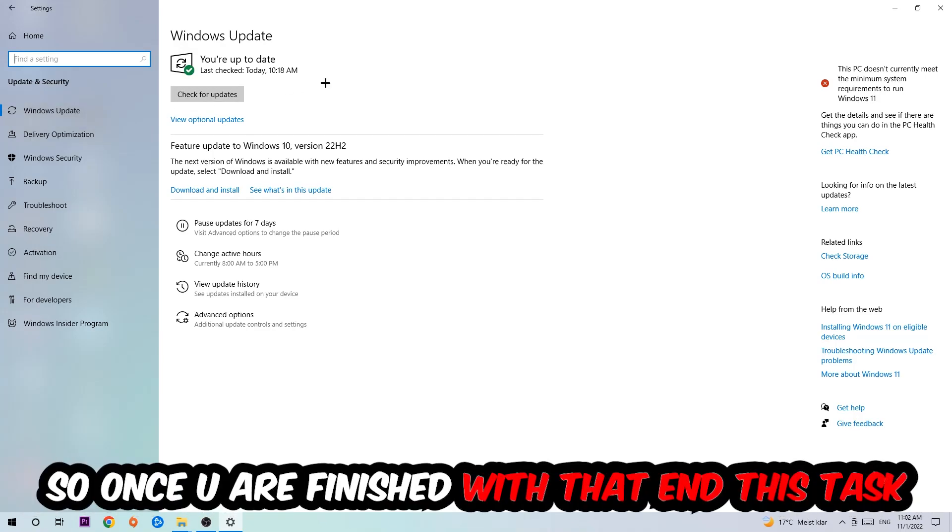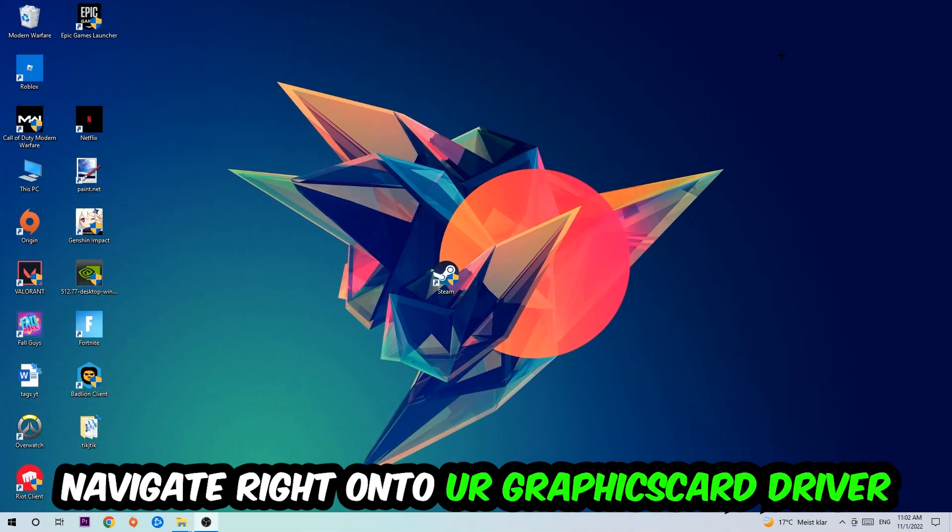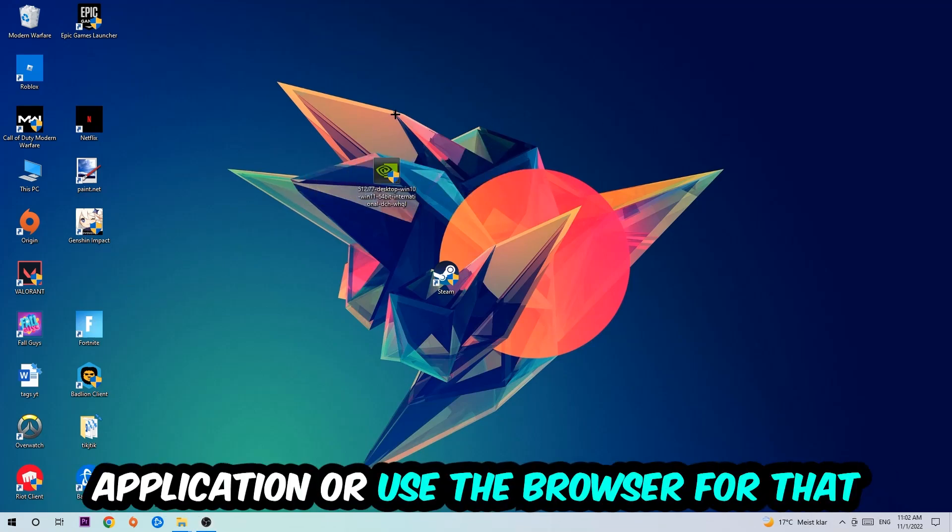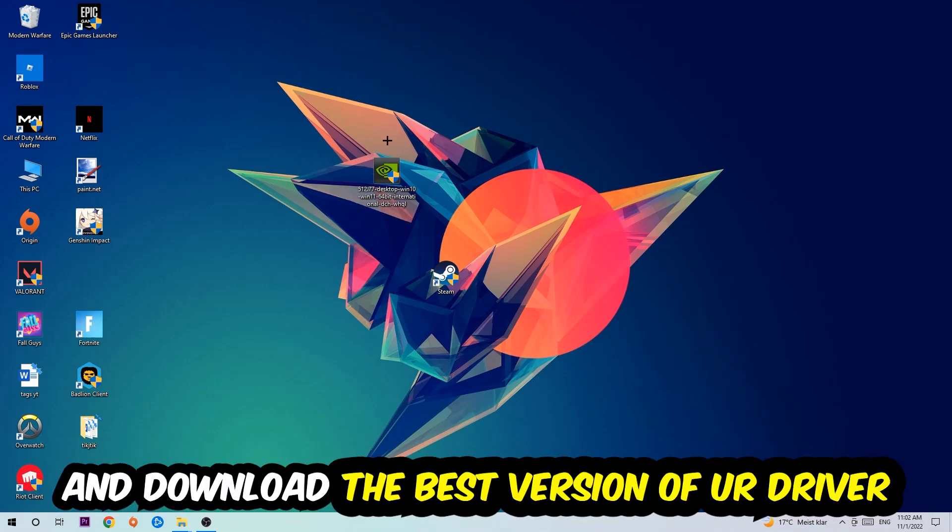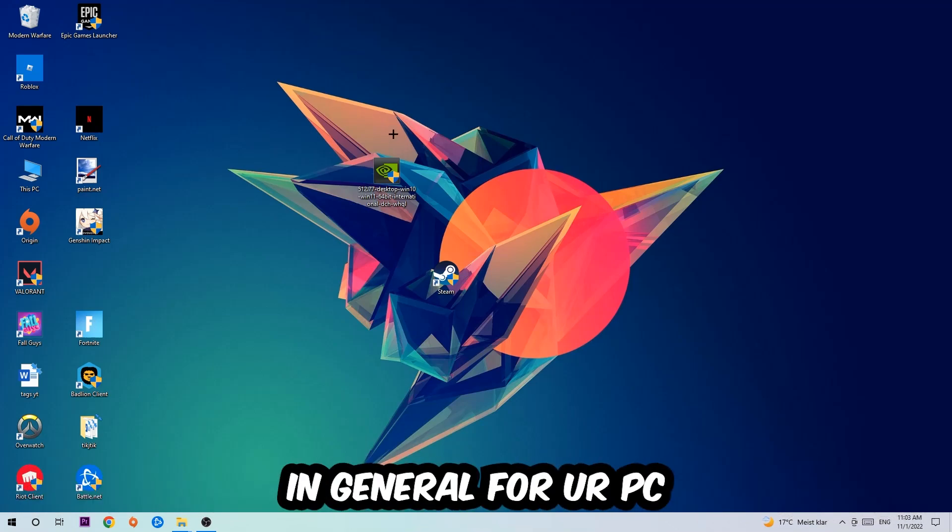Once you finish with that task, navigate to your graphics card driver application or use the browser for that and download the latest version of your driver just to provide the best possible performance in general for your PC.